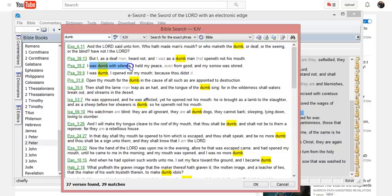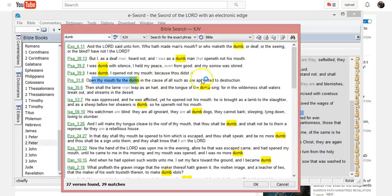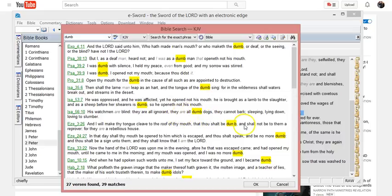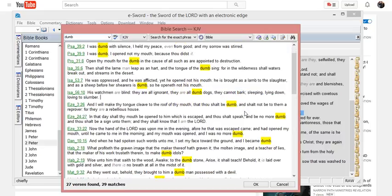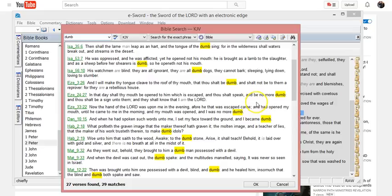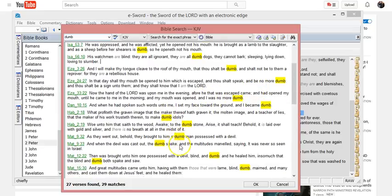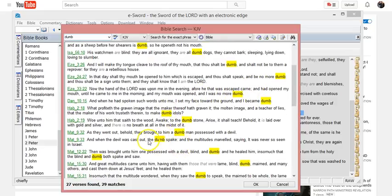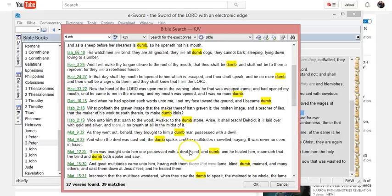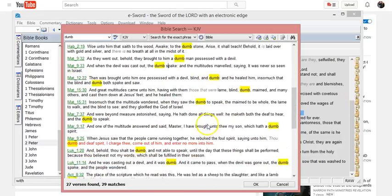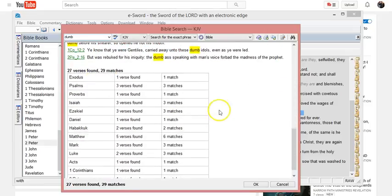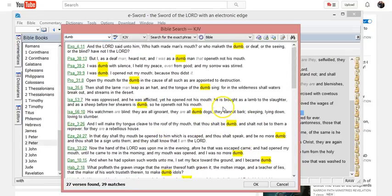"But I as a deaf man heard not, and I was as a dumb man that openeth not his mouth." Okay, someone who couldn't speak. "I was dumb with silence. I was dumb, opened not my mouth, didn't speak." "Upon thy mouth for the dumb." Let's see here, "in the tongue of the dumb." See, "the dumb spake." Dumb has to do with not speaking, okay?